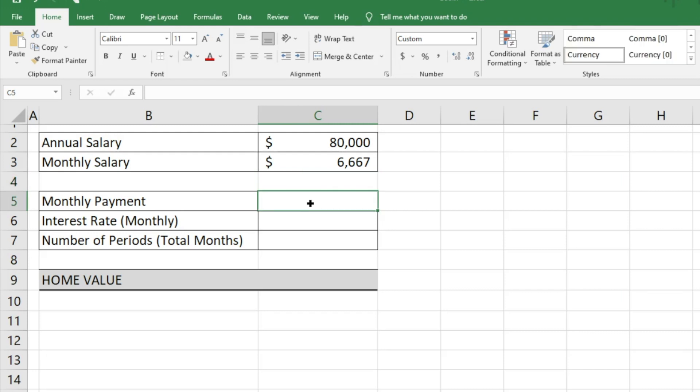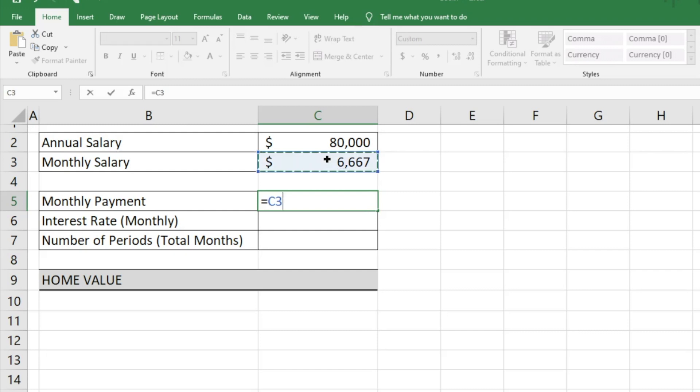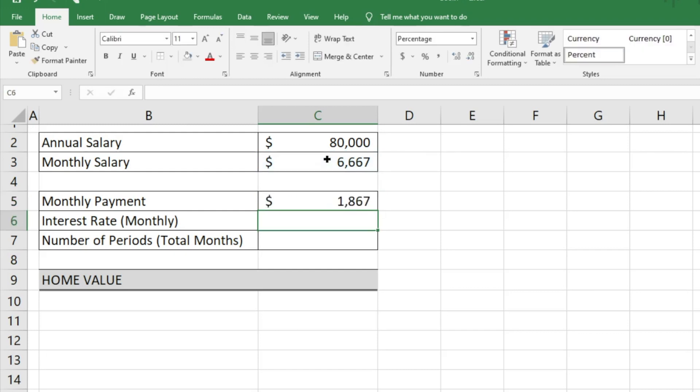You can adjust this based on your personal preferences, but we're just going to take that $6,667 and multiply it by 0.28, which gives us about $1,867 a month that you can use for your monthly payment.